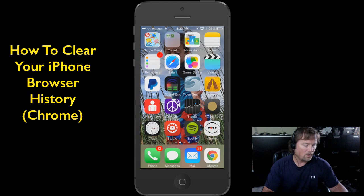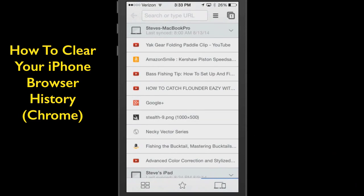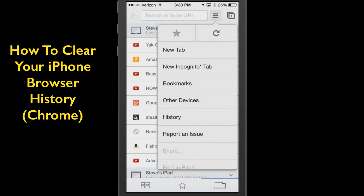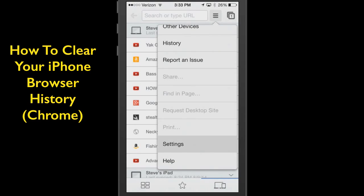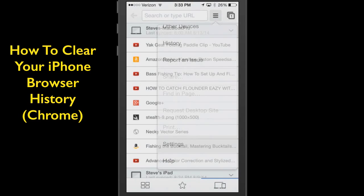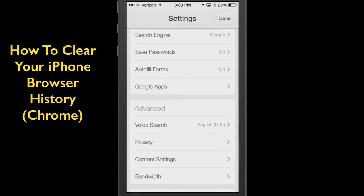All you do is first tap your Chrome browser, and when that pulls up, up at the top right you'll see the three horizontal lines. Tap that, and now scroll down to Settings. Tap Settings. Once you've done that, scroll down and find Privacy. Tap Privacy.